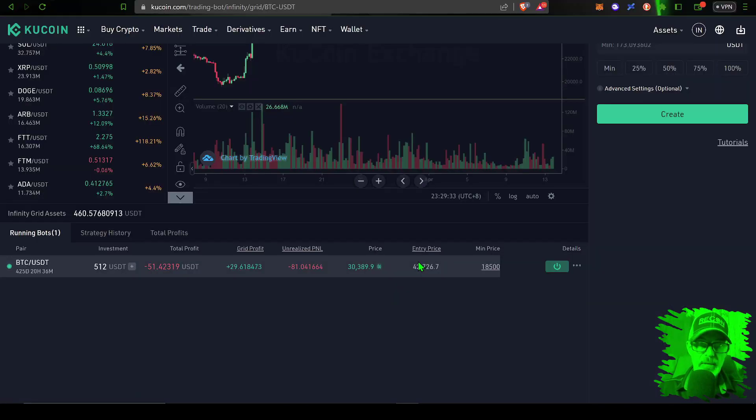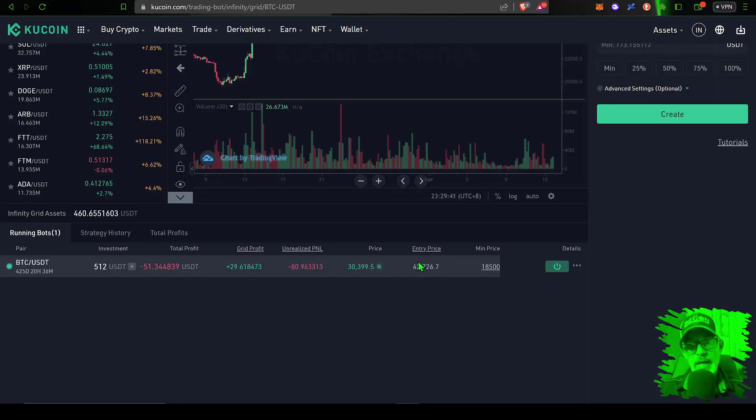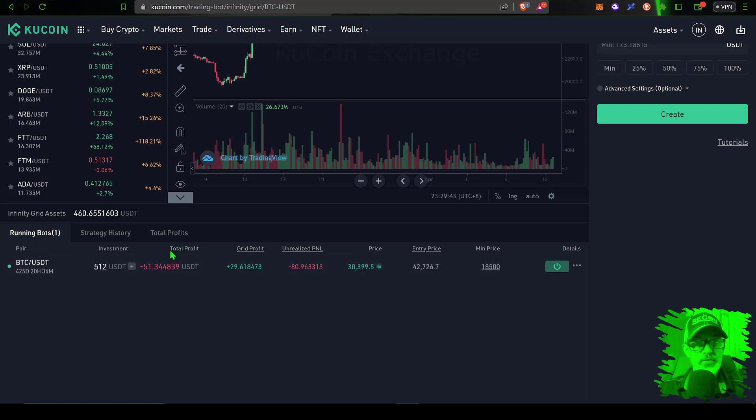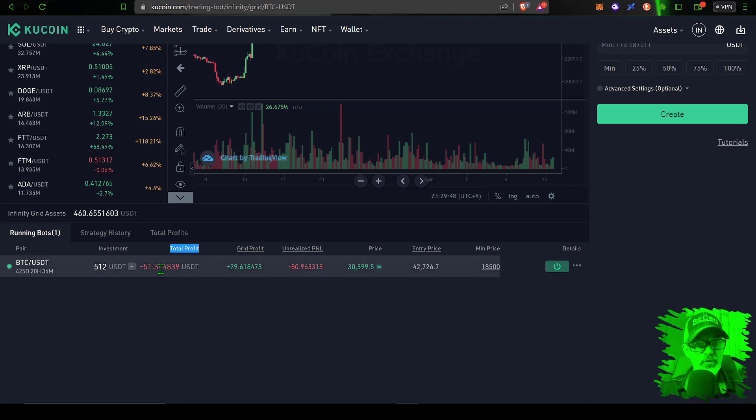So at the end of the day the entry prices still work out to be pretty much the same. However, what is not the same is the total profit or loss. In this case, the total profit for this grid bot right now is a loss of $51, or just around 10%.